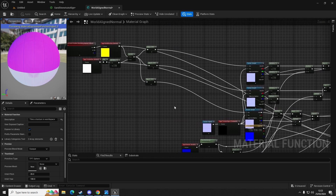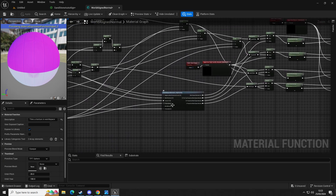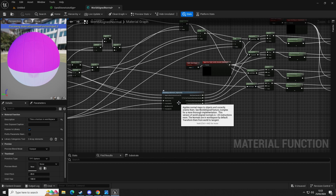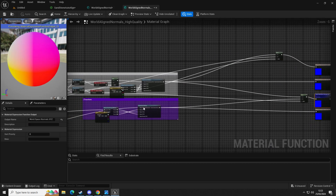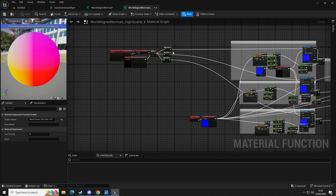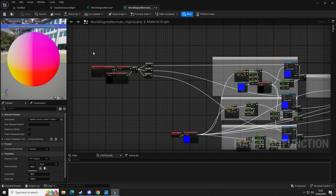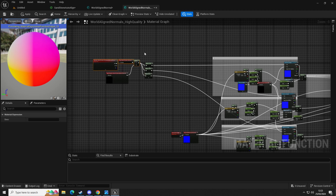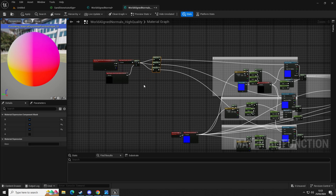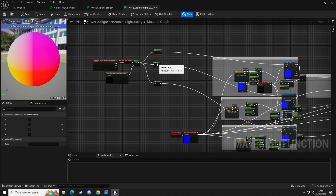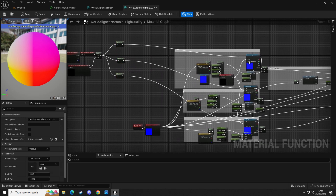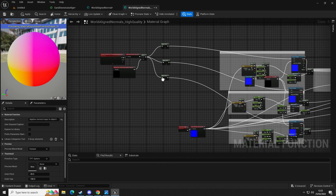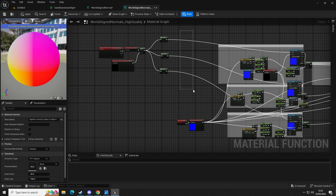Let's go to the high quality normal one and double click to open that up — another spaghetti mess. In here you can see it's pretty much the same layout; this is just how a world aligned texture function works. Let's try and tidy this up slightly so we can see our masks are all going to these texture samples and they're all connected into the top into the UVs. We're going to add a rotation ability.